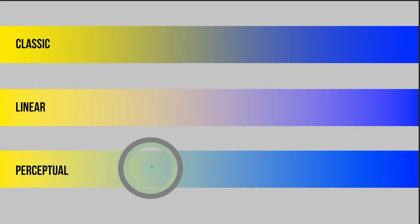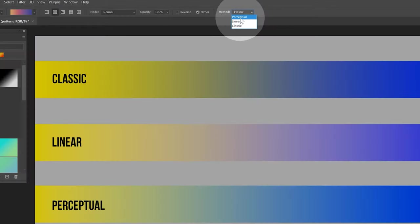The perceptual method blends the gradient closer to how the human eye perceives color. In this case, yellow and blue are separated by a green color, much like they would be if you blended traditional paint. If I view these in grayscale again, you can see that the perceptual transition is also smoother than the classic method. Aside from Photoshop and Krita, not many art applications support additional color blending methods for gradients.